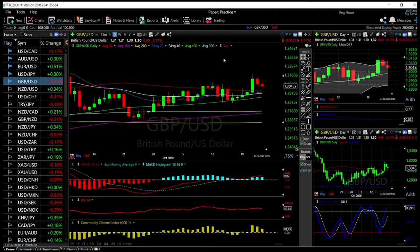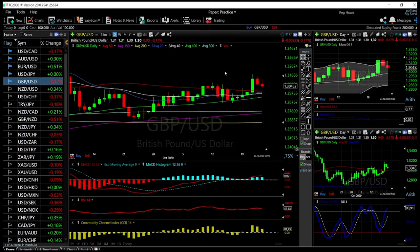Welcome back. We are here looking at the foreign exchange market and this is going to be my daily forecast for Monday, October 26, 2020. We are going to look at five currency pairs. If you'd like to support our channel, you're welcome to click on the subscribe button down in the corner and hit the like button and the bell button in order to see our newest videos.